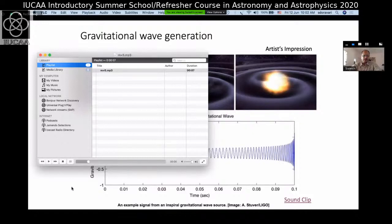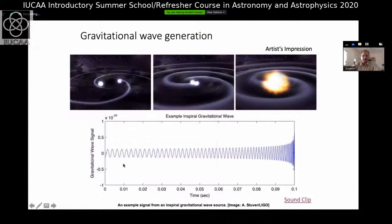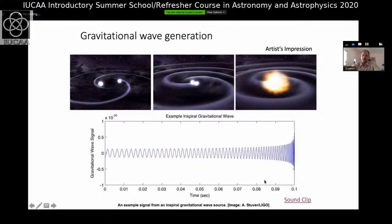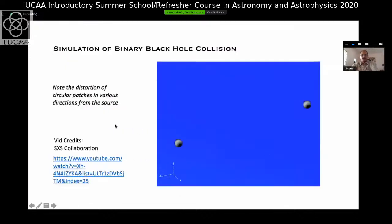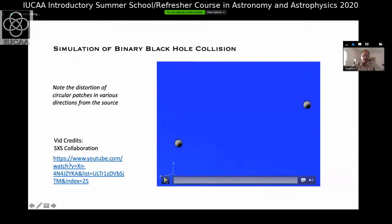You can see the time trace of that signal: as the black holes approach each other, the orbital frequency increases and the ripples in space-time also increase in frequency. That's why we see an increase in volume and frequency of the signal. There are wonderful simulations online — one from the SXS collaboration is easily available on YouTube.